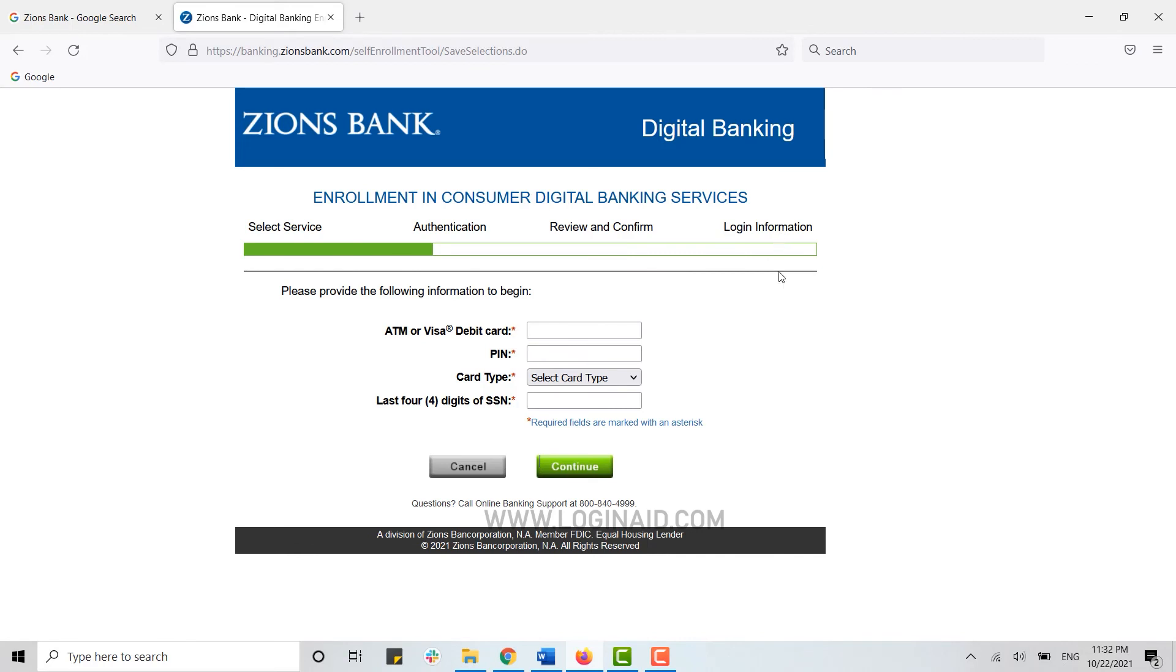This is how you can create an online banking account on Zions Bank. Hope this video was useful. Please like and subscribe to the Logging Aid channel, and also don't forget to click on the bell icon. Thank you.